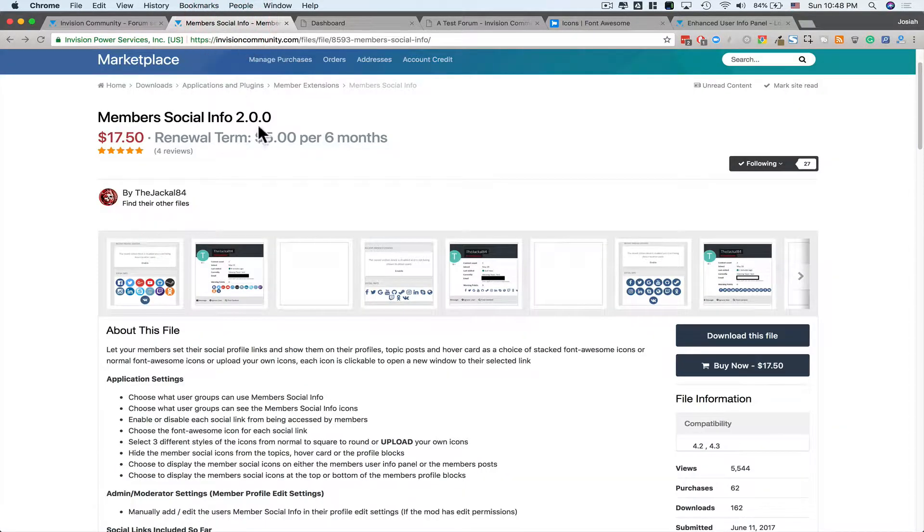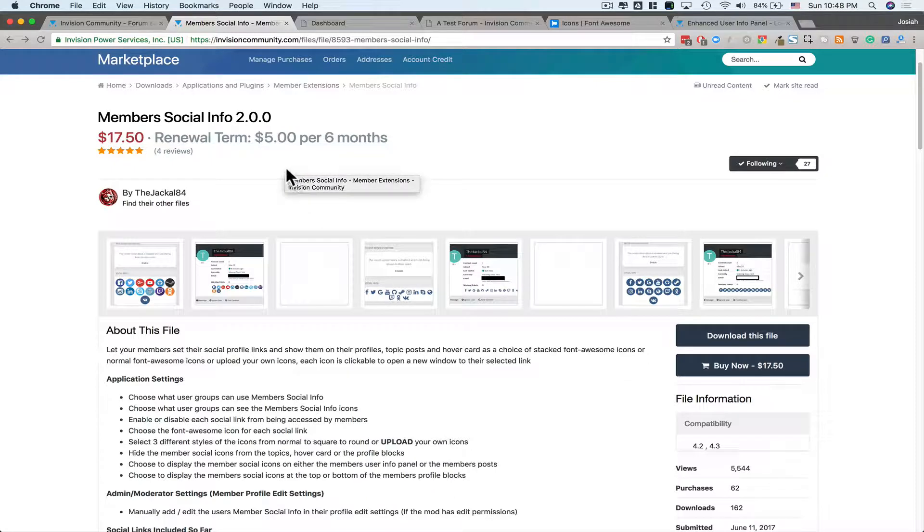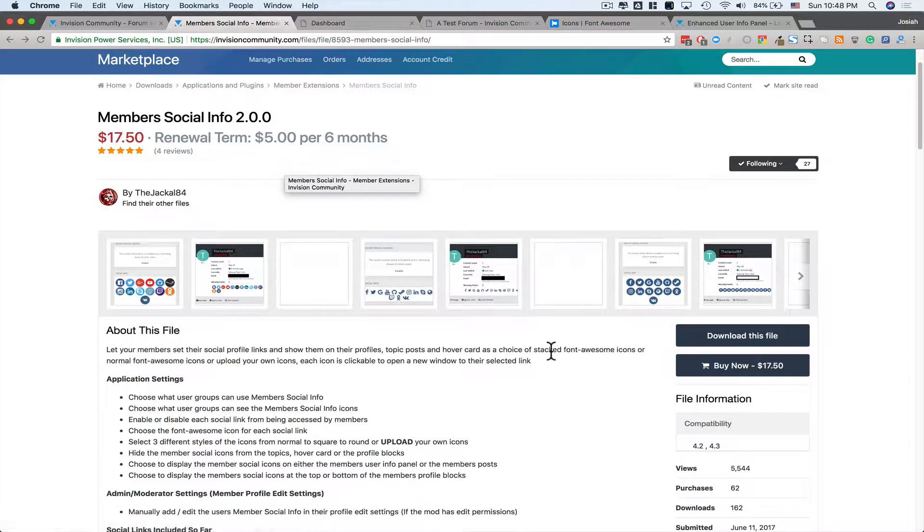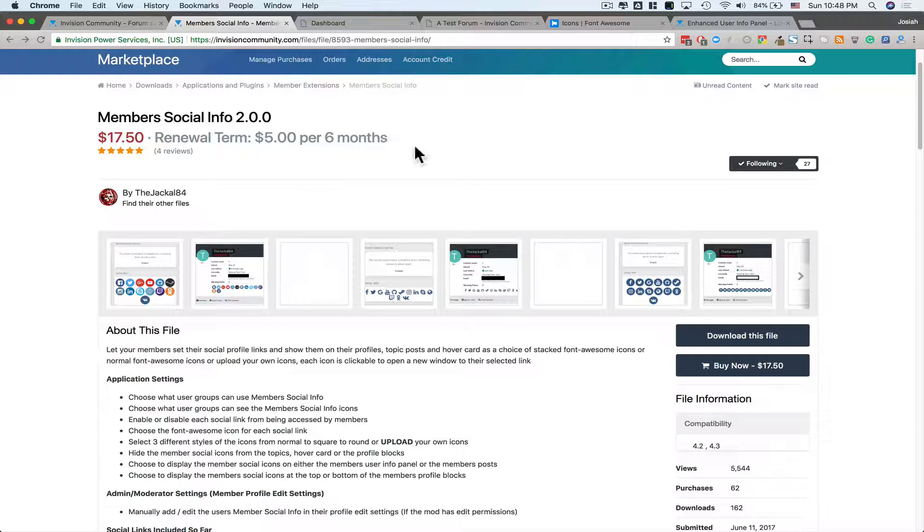Today, we're going to take a look at Members Social Info, version 2.0.0 by TheJackal84. The cost of this application is $17.50, with a $5 per every six months renewal. It's compatible with version 4.2 and 4.3. The description says, let your members set their social profile links and show them on their profiles, topic posts, and hover card. As a choice of stacked font icons, or normal font awesome icons, or upload your own icons. Each icon is clickable to open a new window to their selected link.